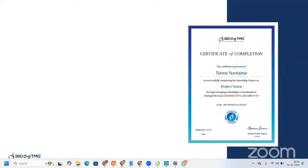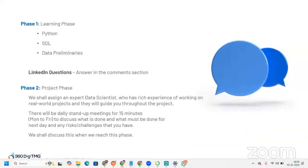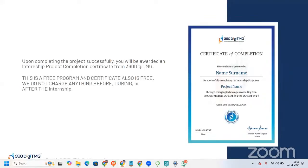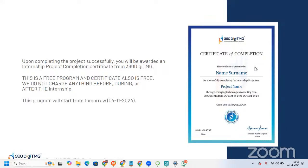We are strict with timelines — 15 minutes every single day — and through this you will also learn time management. Upon successfully completing the project, you will be awarded an internship project completion certificate from 360DMG. This is a free program; the certificate is also free. We do not charge anything before, during, or after the internship.